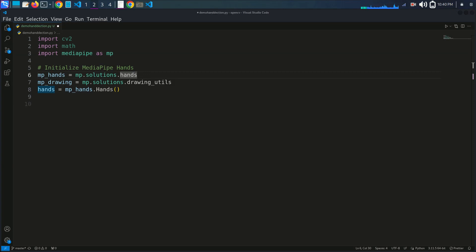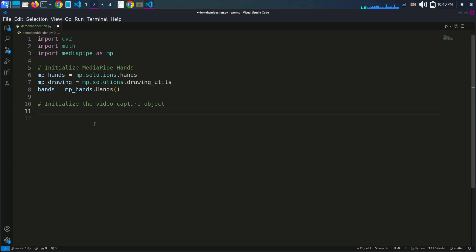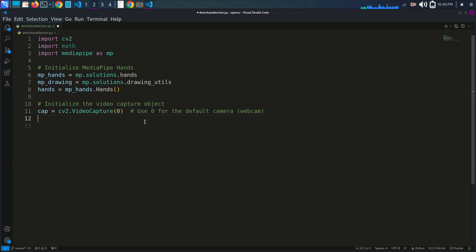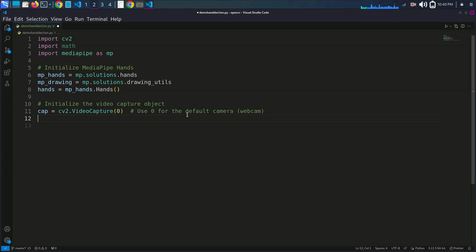Next, we initialize the video capture object. We write: cap = cv2.VideoCapture(0), using zero for the default camera. This creates a video capture object that accesses the webcam. If you have an external camera, you can specify a different camera index.